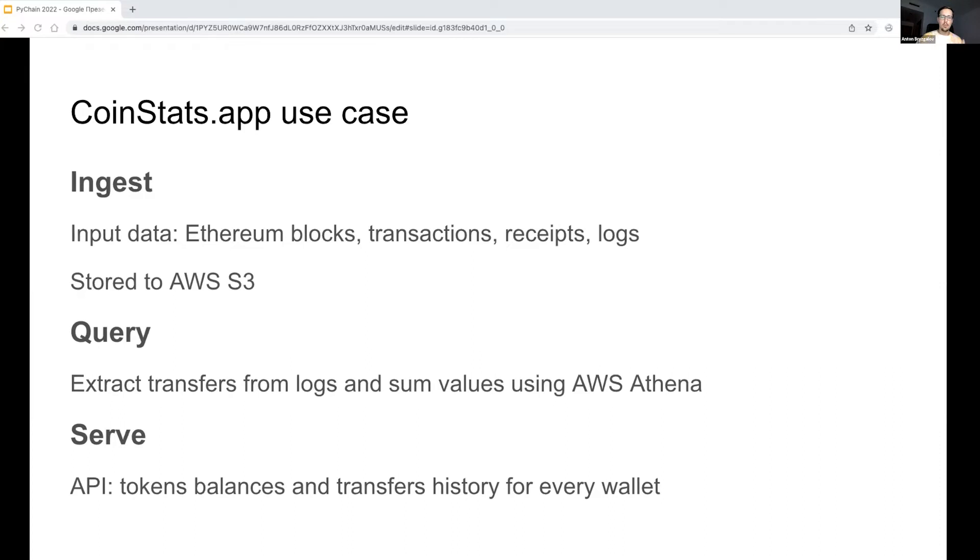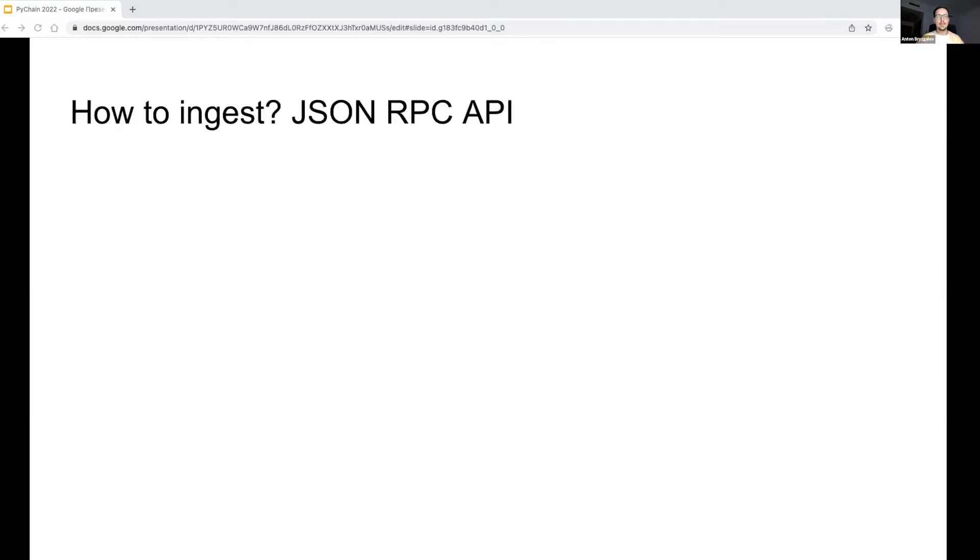As an output, we should provide access to the data via a low latency customer-facing API. Let's now discuss all these steps in detail. We start from the data ingestion step. We now ingest data directly from an Ethereum node using JSON RPC API.